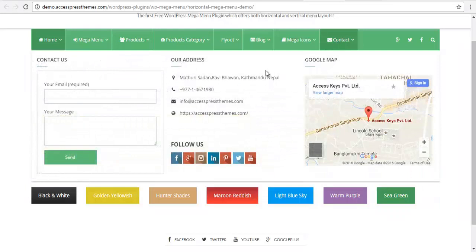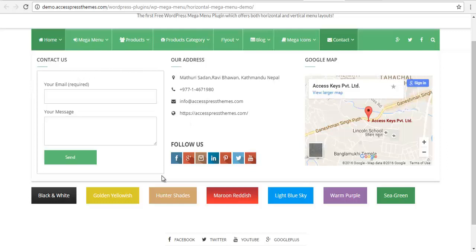You can create a beautiful contact menu as well where you can integrate shortcodes of the contact form. The megamenu comes with a default contact us widget as well.